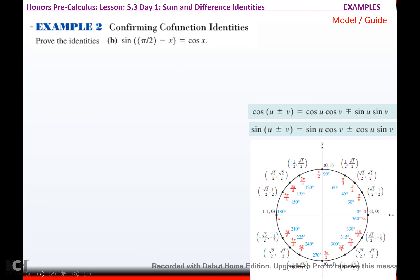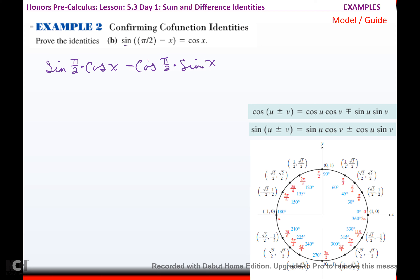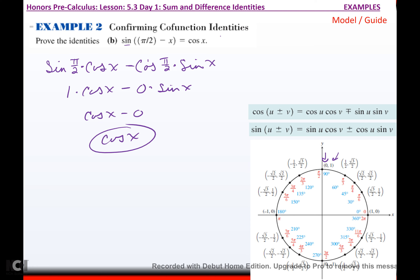Now prove the sine co-function identity: sine of π/2 minus x. That would be sine of π/2 times cosine of x, don't change the sign, minus cosine of π/2 times sine of x. Sine of π/2 is 1, so that's 1 times cosine x, minus cosine of π/2 which is 0 times sine x. That gives cosine x minus 0, which is just cosine x. Proved.